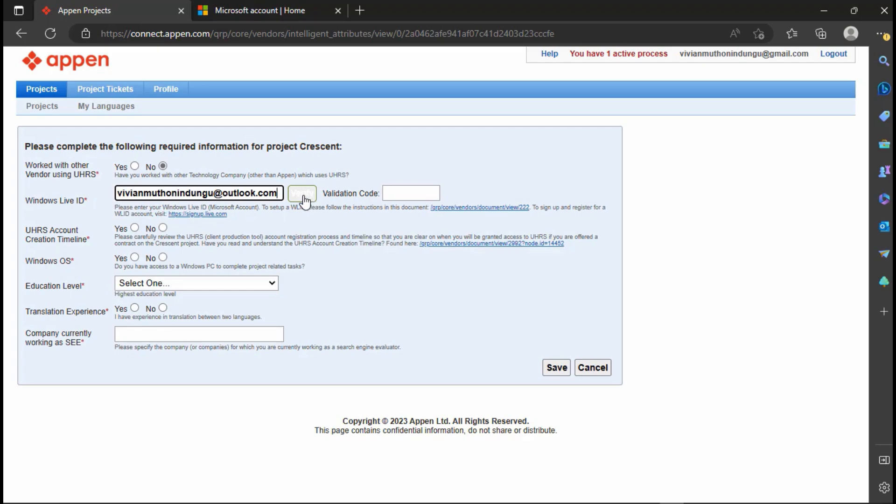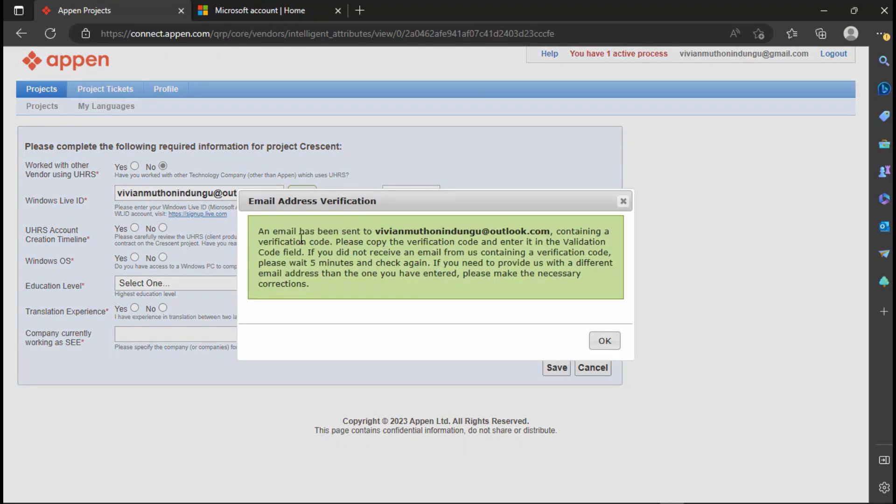Click Verify for Appen to send a verification code to your Live ID which you will copy and paste it here.